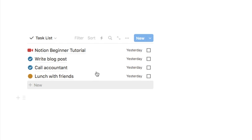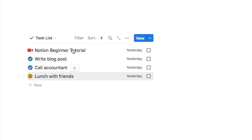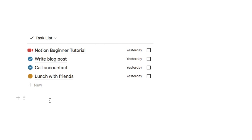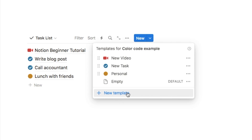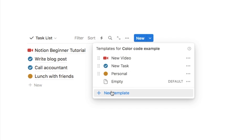I find this really useful because it shows you at a glance what type of task it is, and it's actually really easy to set up. You can do this using templates — just hover over your database and you'll see a new button in the corner. Click the arrow and you can add a template by clicking the new template button. I'll briefly show you how to do one.